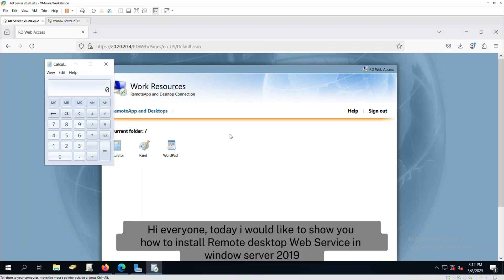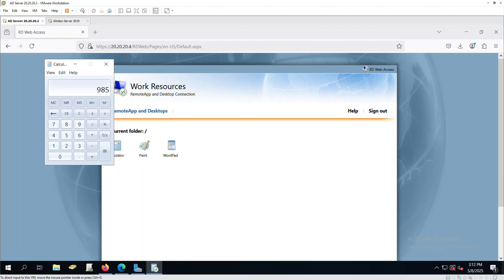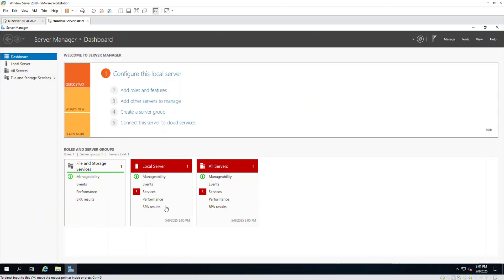Hi everyone, today I would like to show you how to install Remote Desktop Web Service in Windows Server 2019.